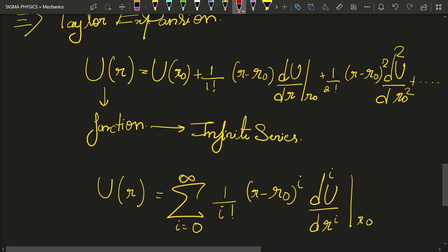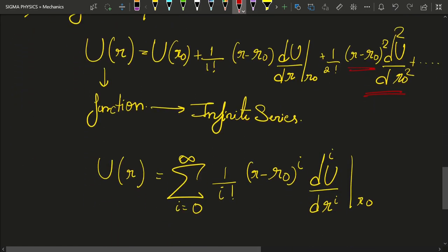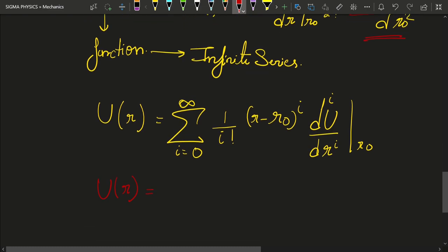Because R minus R naught is very small, and the cube of a very small number is an even tinier number, we can ignore higher-order terms and keep only terms up to the second order. So our approximate potential energy expression would look like: U(R naught) plus one-half times (R minus R naught) squared times the second derivative of U with respect to R evaluated at R naught.